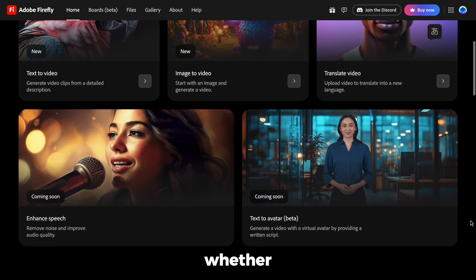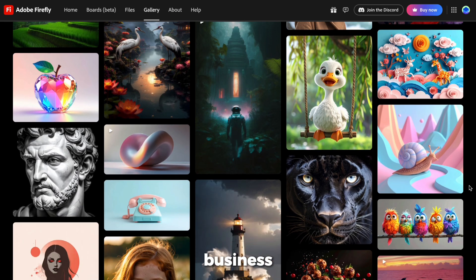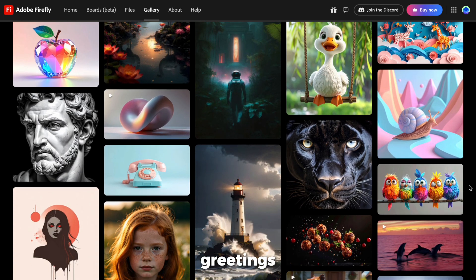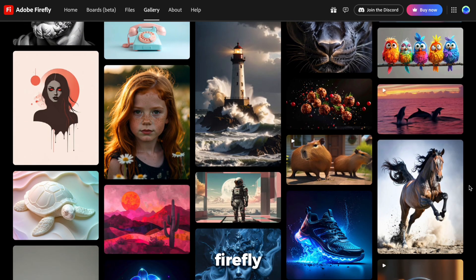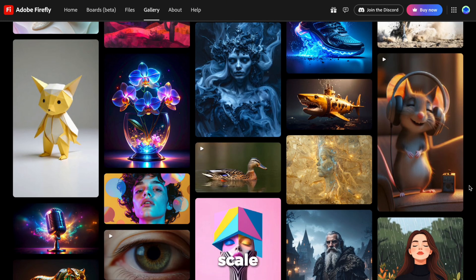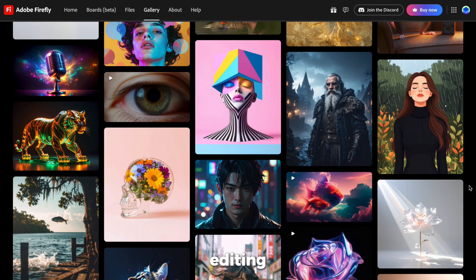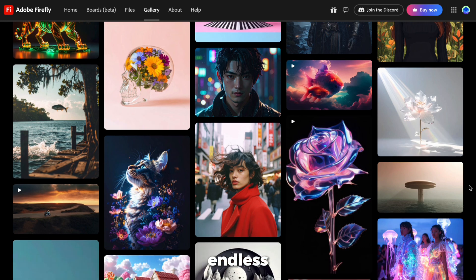Imagine this, whether it's school projects, small business ads, holiday greetings, or presentations, Firefly Video lets you create rich animated content at scale with zero editing skills. The possibilities are endless.